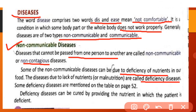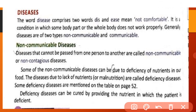Deficiency diseases are treated by providing the patient with the nutrition in which the patient is deficient. Patient ko jis nutrition ki deficiency hoti hai, us nutrition ko us patient ko provide karne ke saath deficiency disease ko cure kiya ja sakta hai.